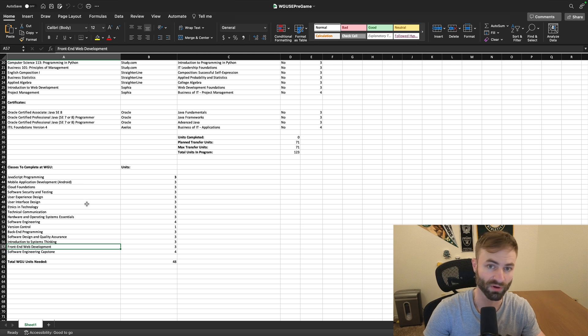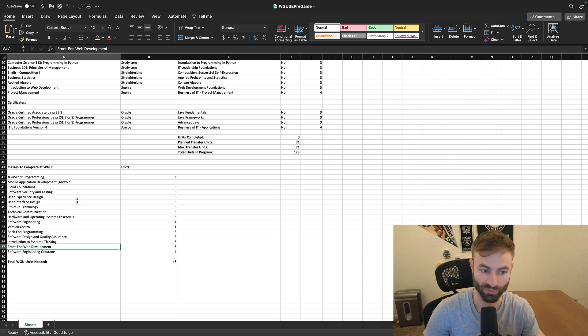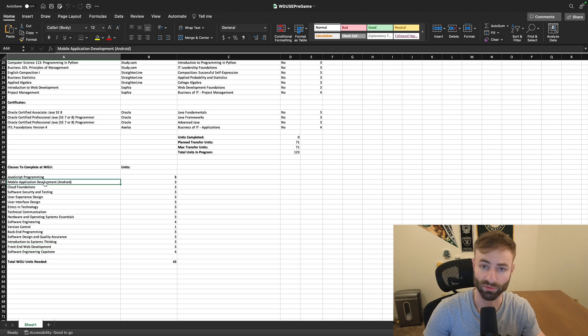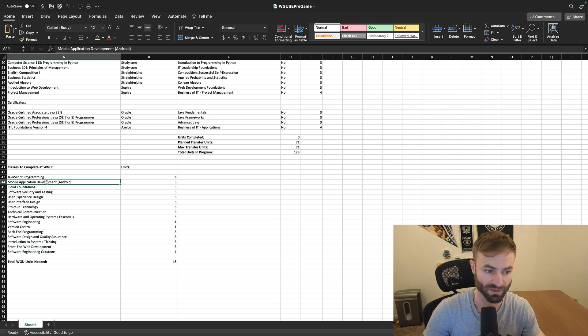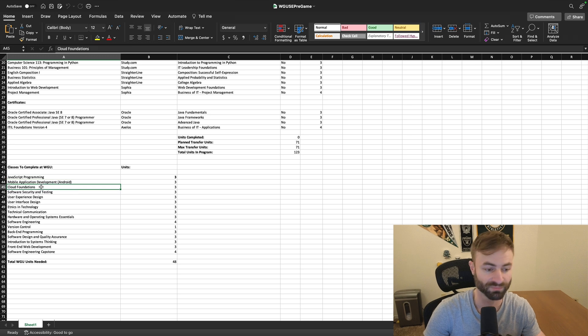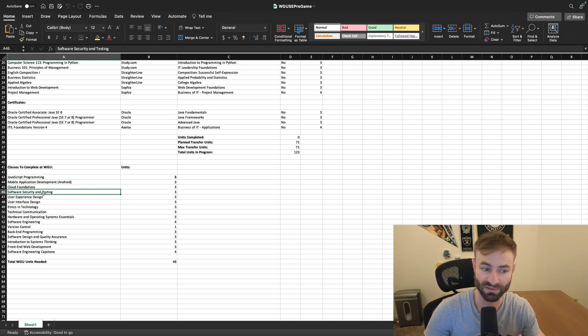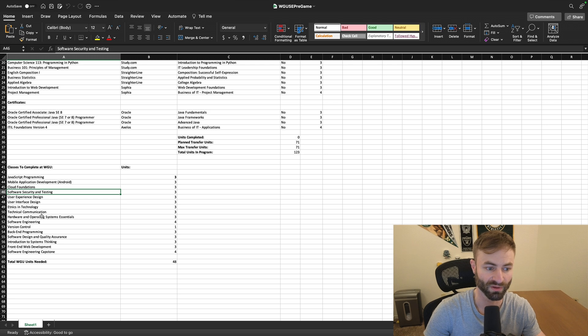Although there are a few other classes that are a little more universal. You have Android development, it's just one course, but it does give you the basics cloud foundations, software security and testing.